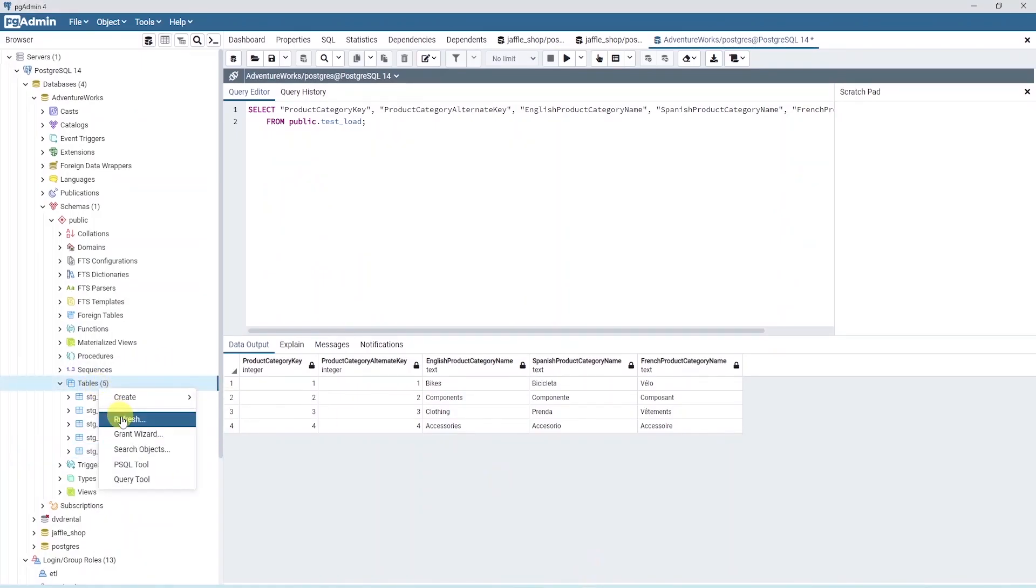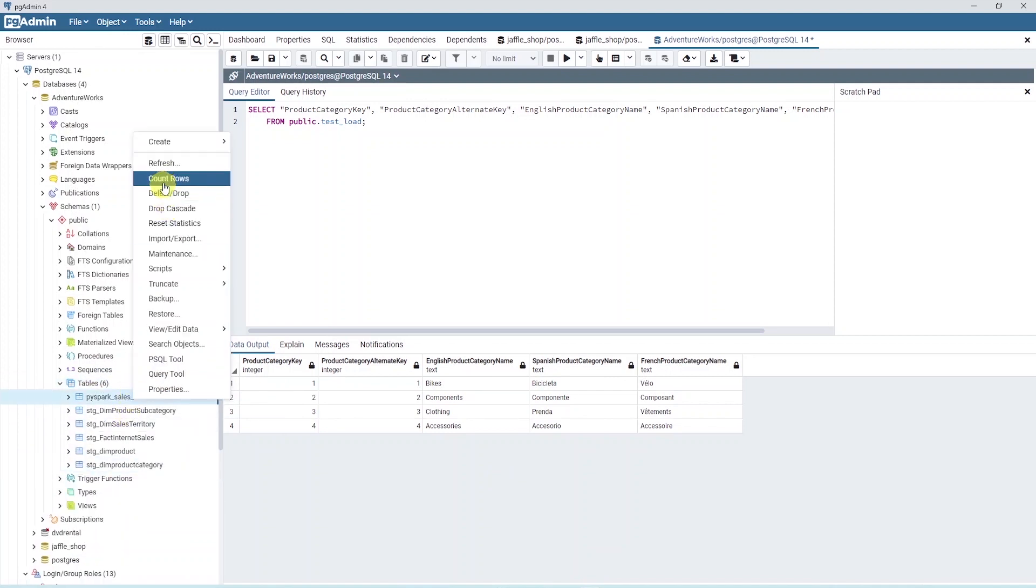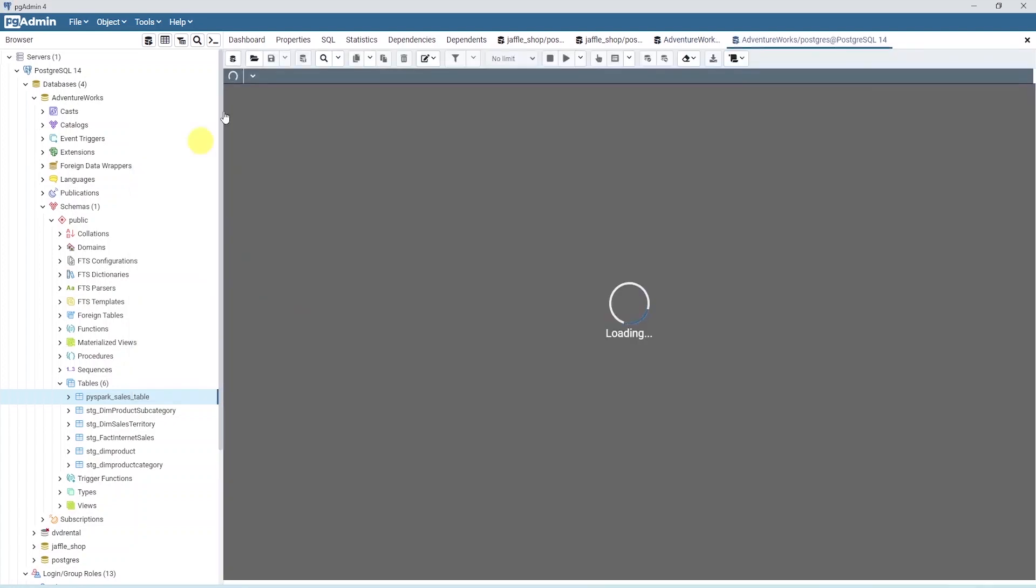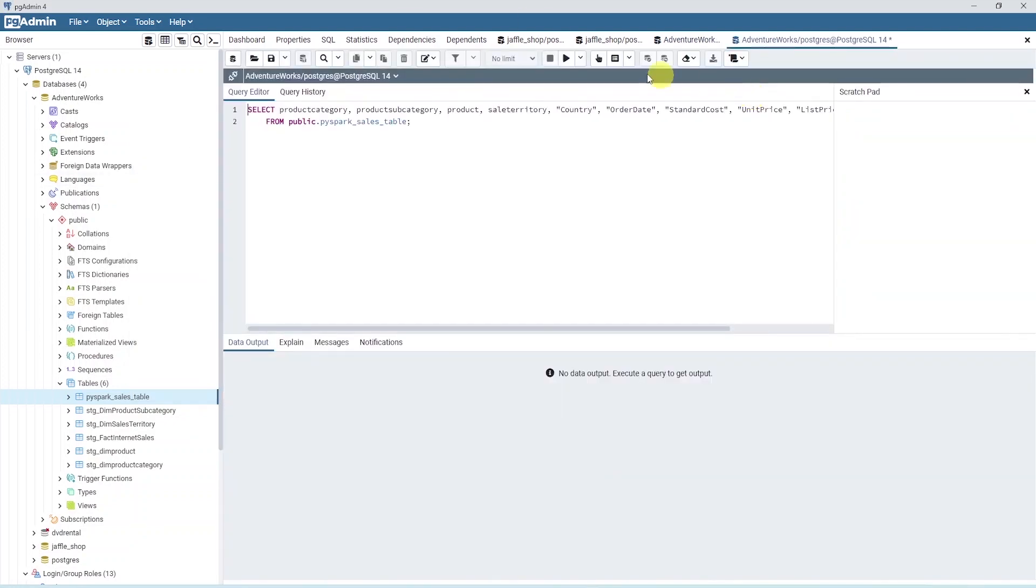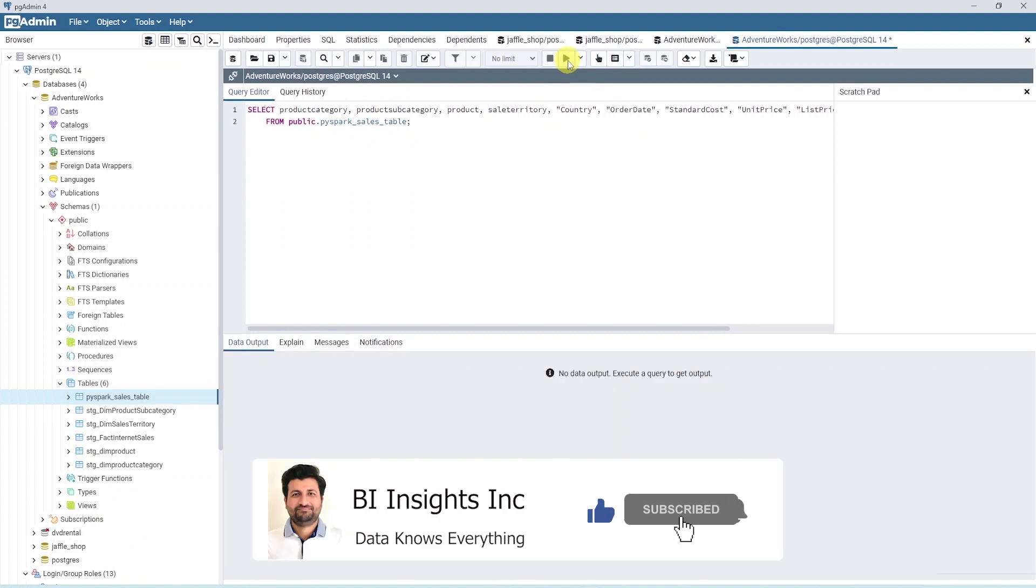Our code executed successfully. Let's move back to the database and refresh the table node. We have a new table in our database. And this is created by a Spark application.